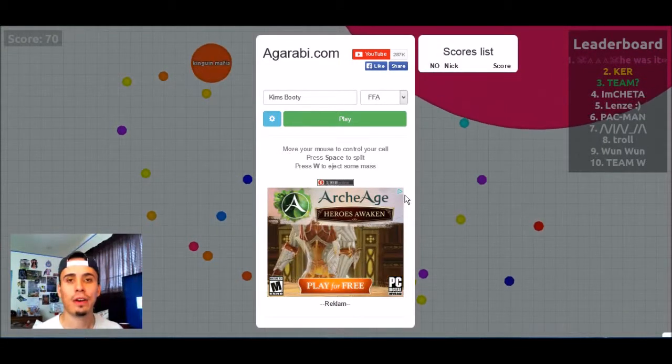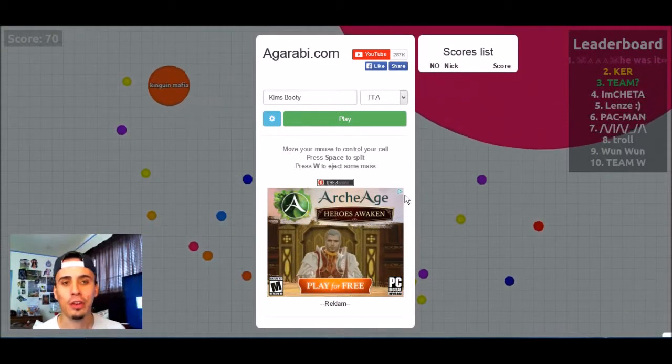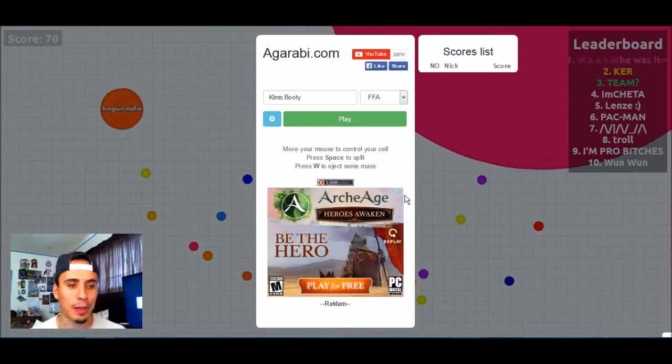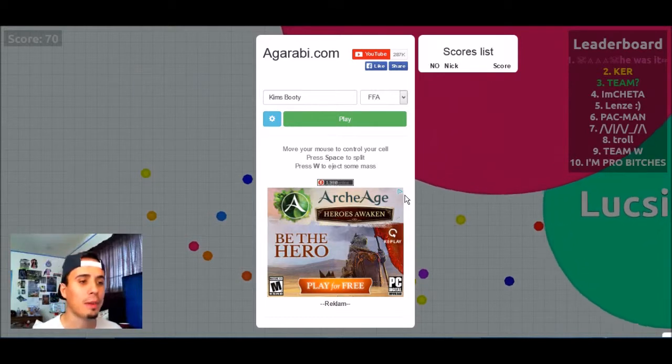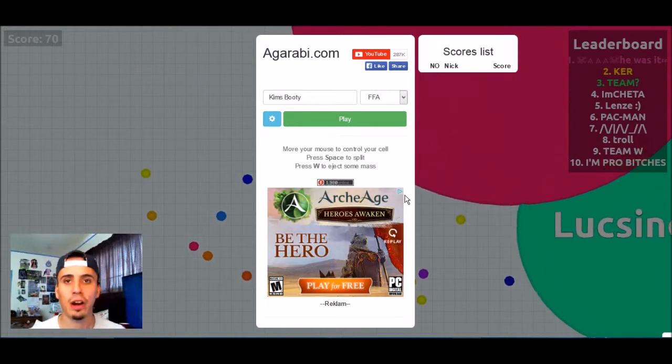How's everyone doing? I'm GalaxyKFilms and welcome back to my channel. Today we're going to be trying out Agarabai.com. It's a different version of Agario.